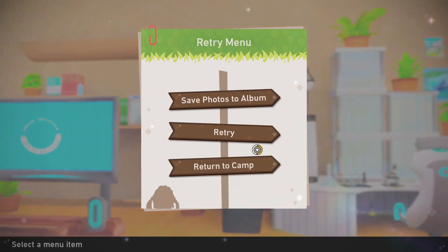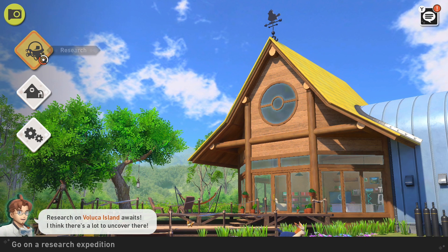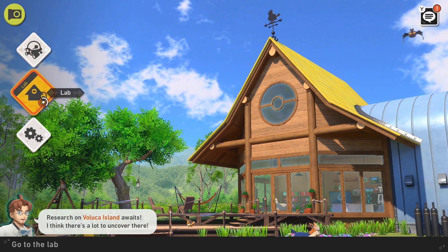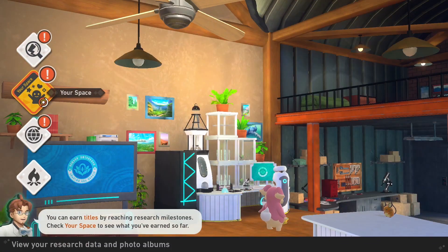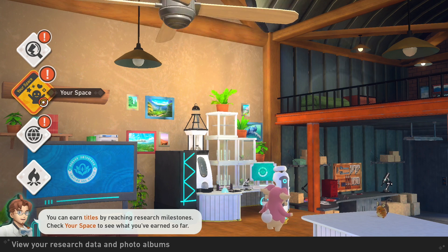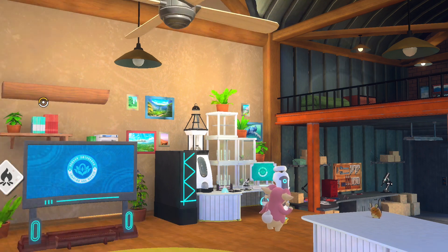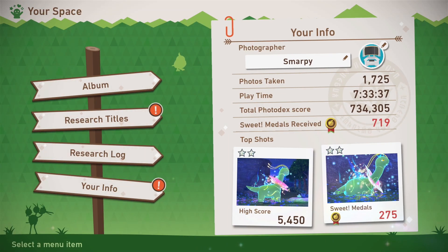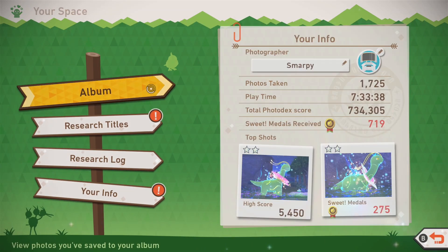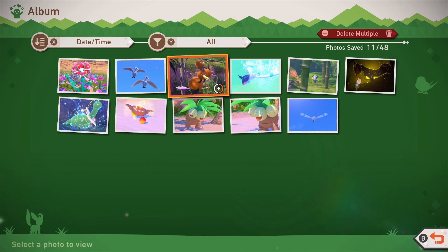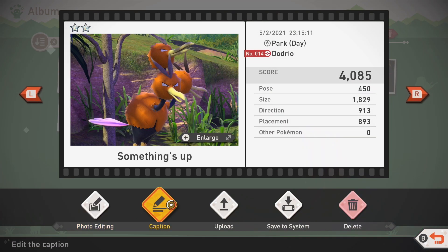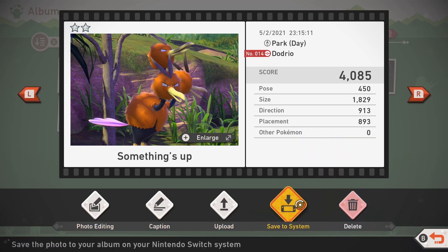Return to camp, and from there select Lab. From the Lab menu, select Your Space, and then Album. There you can see the photos you saved. Select the photos you'd like to send over to your phone and select Save to System.